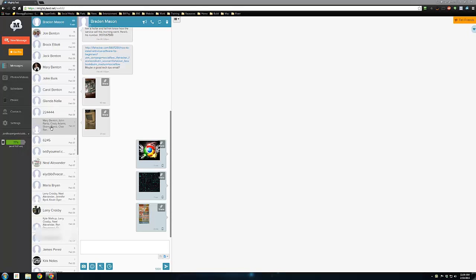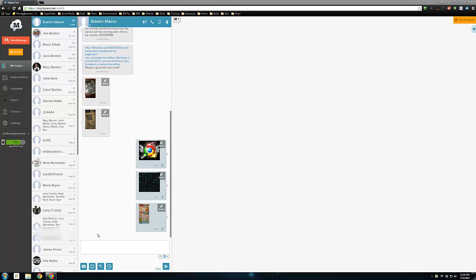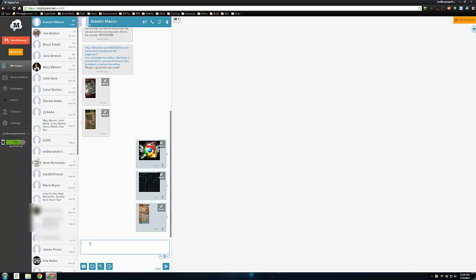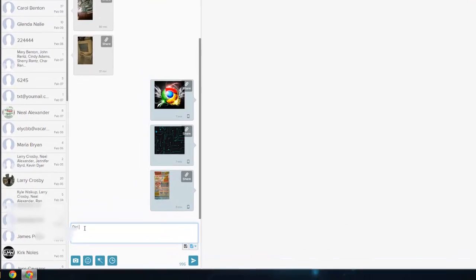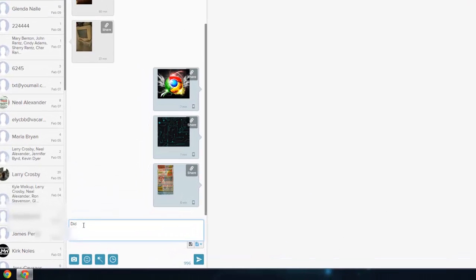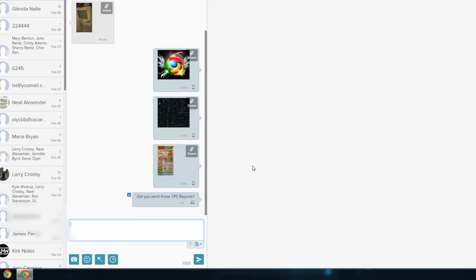Here we have all of the text messages from my phone already loaded into MightyText. It's got all the pictures, all my contact information already, so it's really pretty seamless. From here, you can go ahead and start replying to existing message conversations, just like that. That sent to another person's phone.